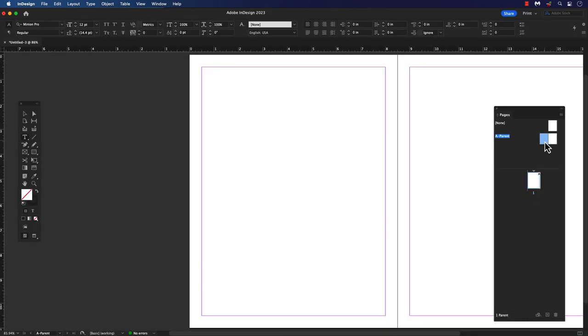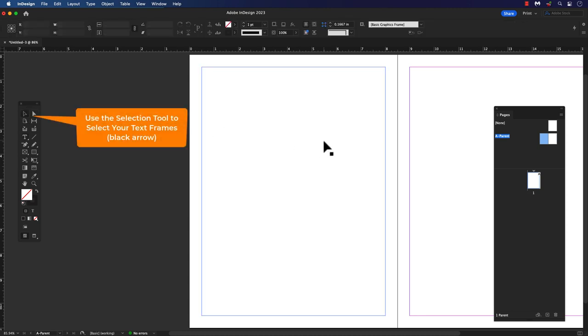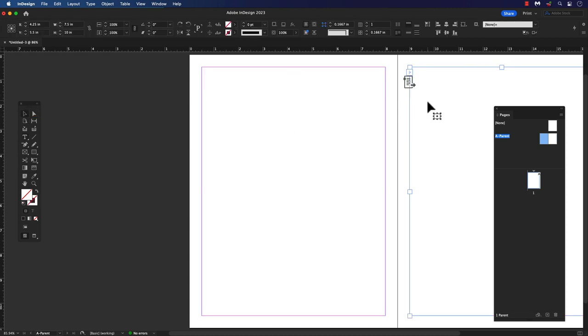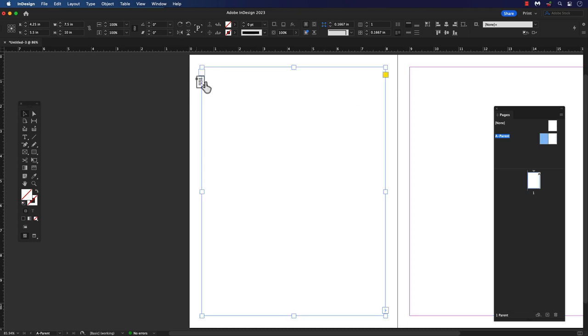Now double click on the parent pages and select the text frame. You should see a text box icon with an arrow pointed to the right. That's your primary text frame icon. You can also make it a regular text frame by clicking on that icon. Poof! There goes the primary text frame icon.